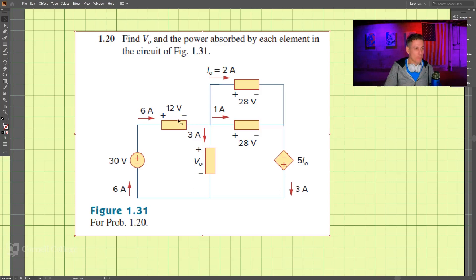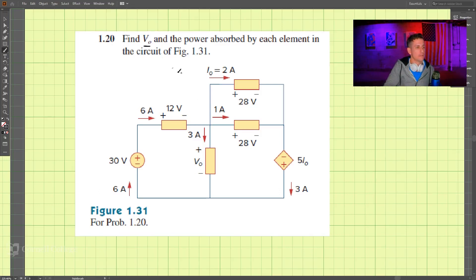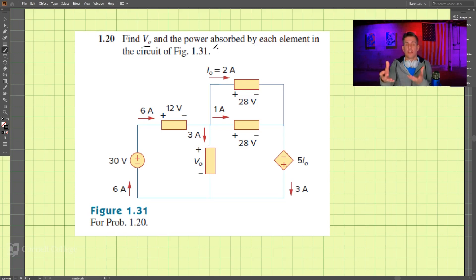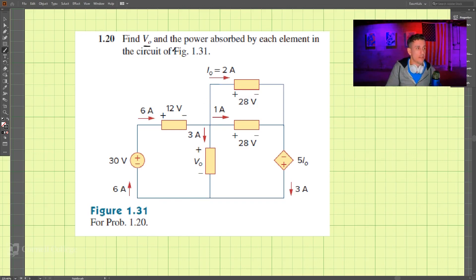This problem wants us to find several things: v_naught, which is the voltage across this component from here to here, and the power absorbed — how much power is being taken out by each element in the circuit.